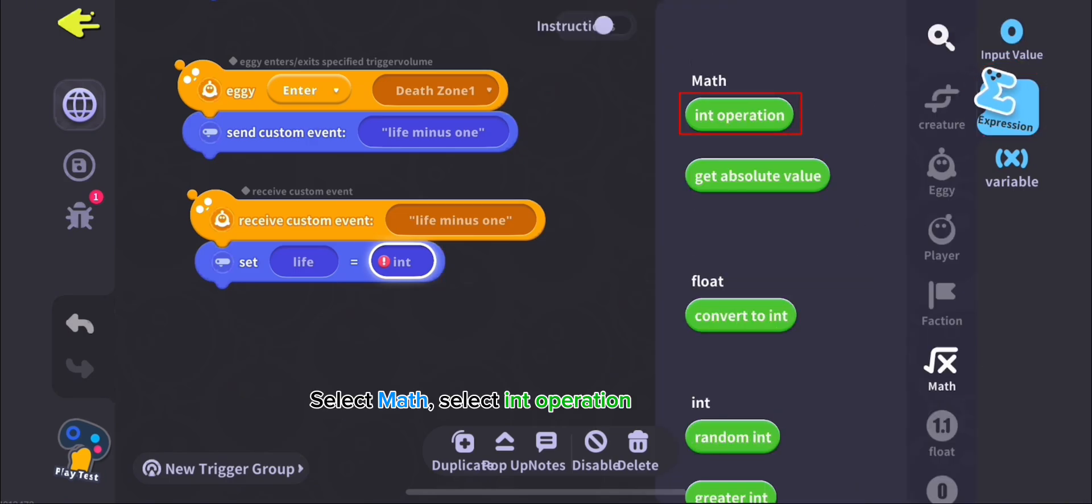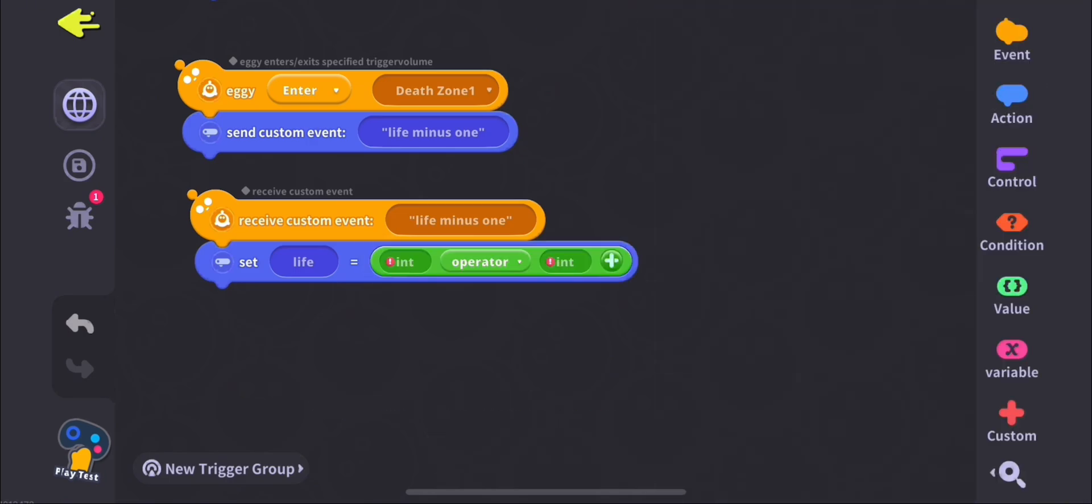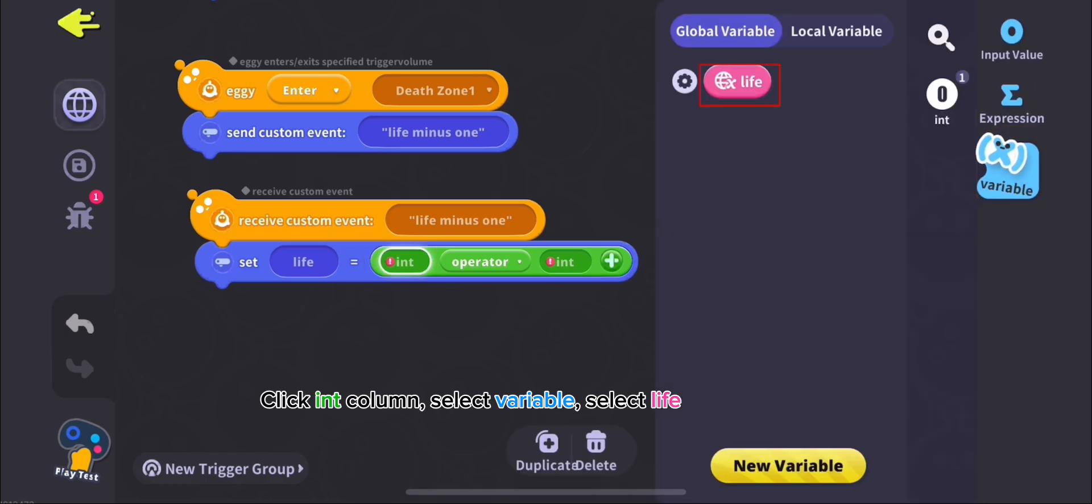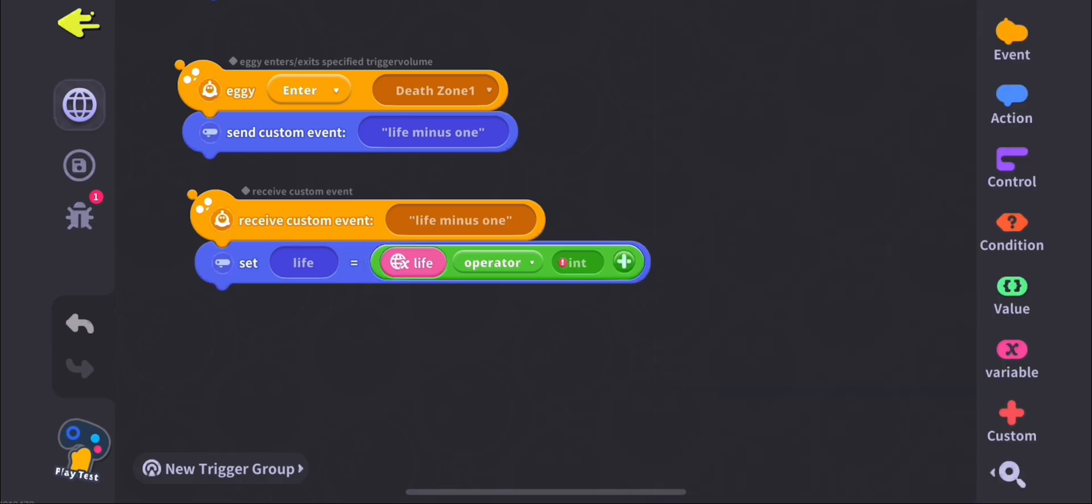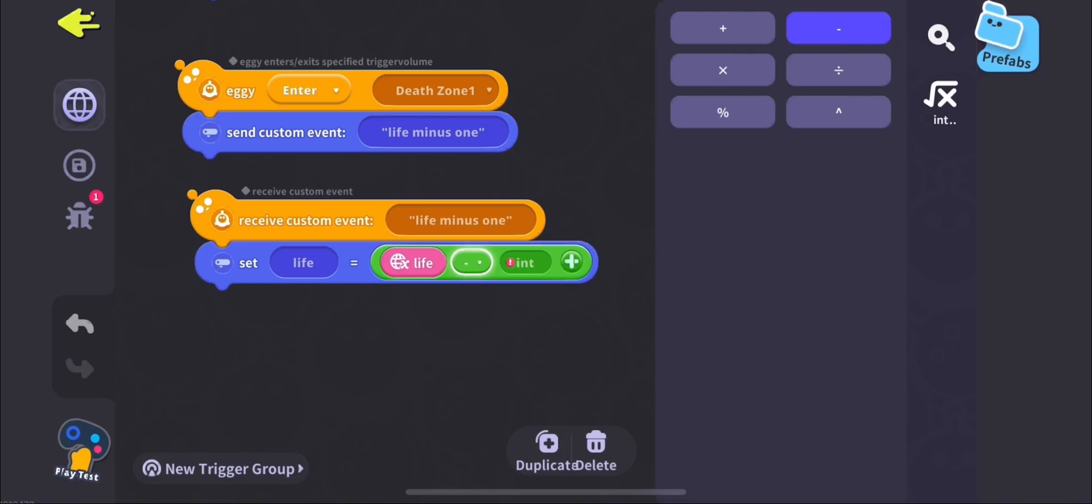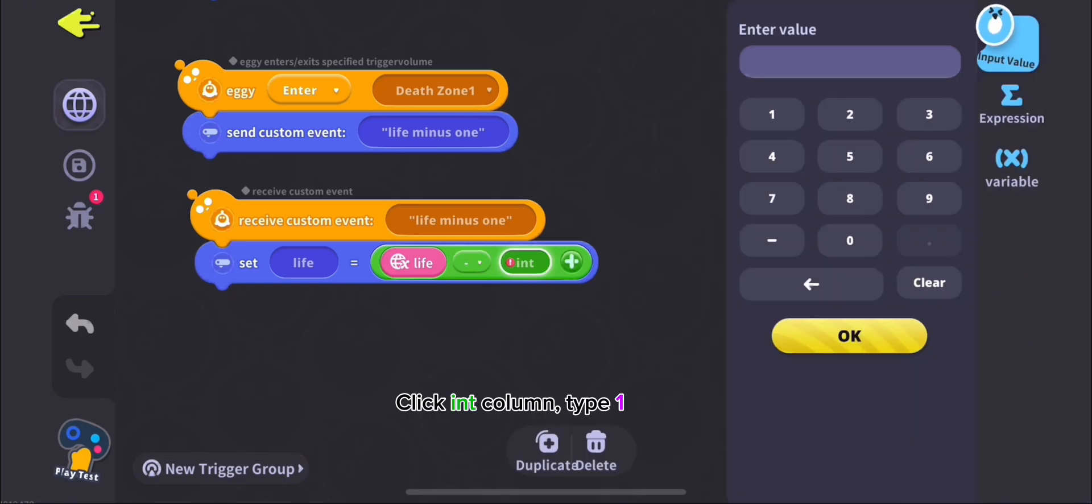Click End Column, select Variable, select Life. Click Operator Column, select Minus. Click End Column, type 1.